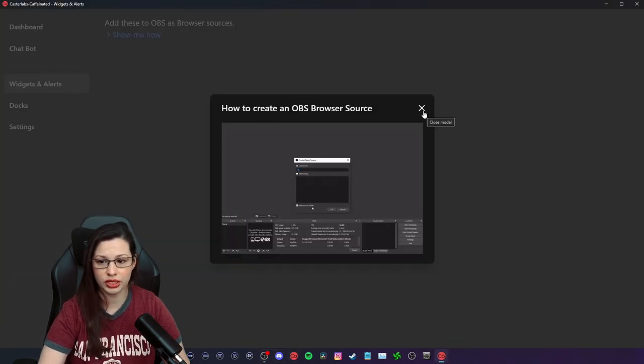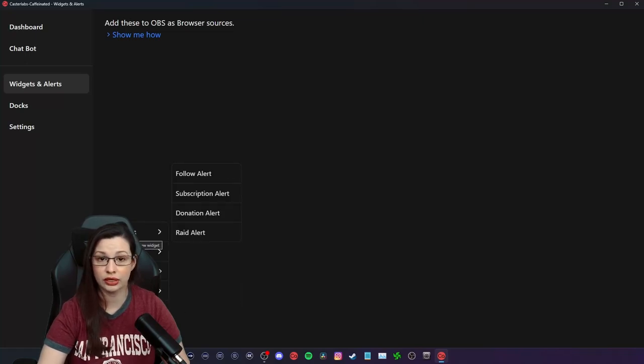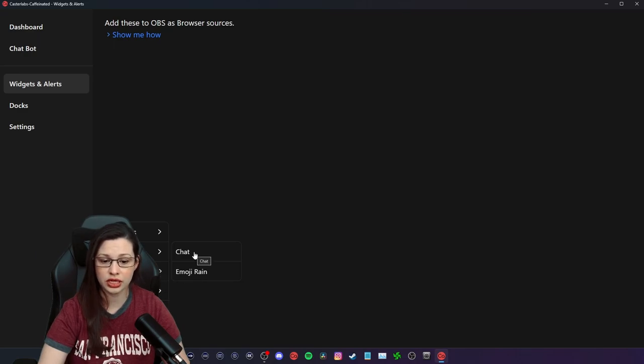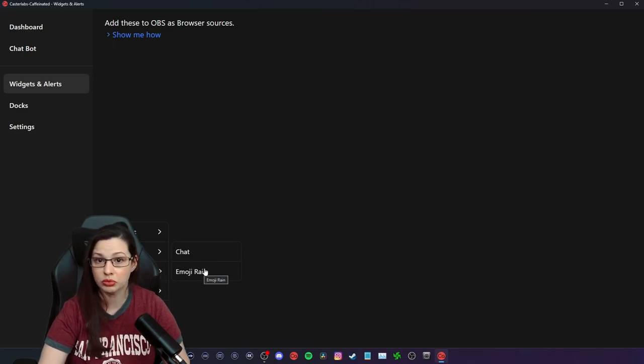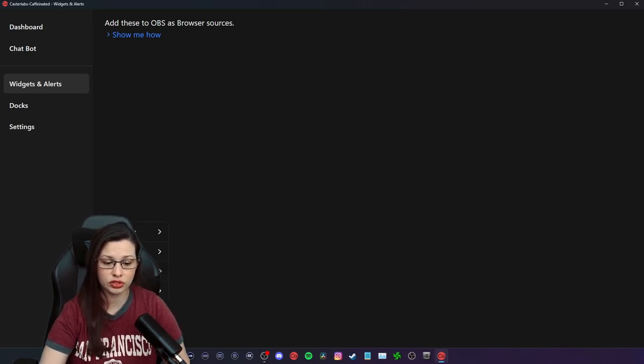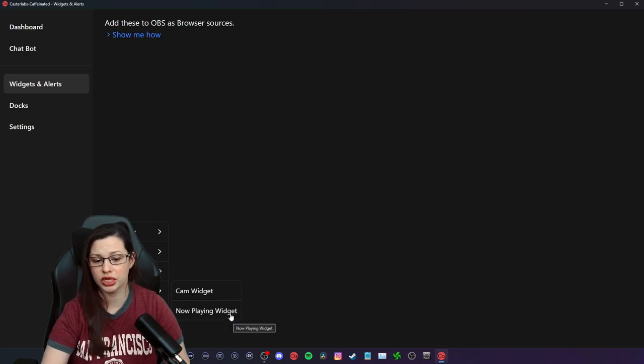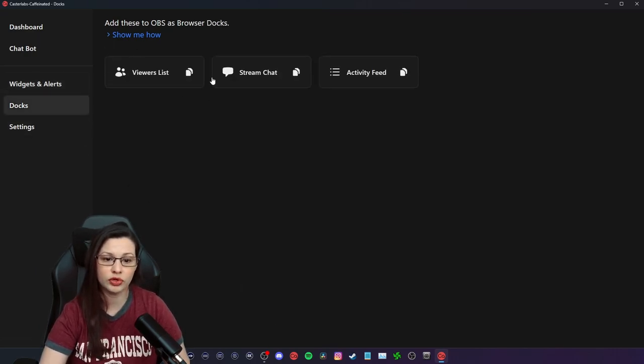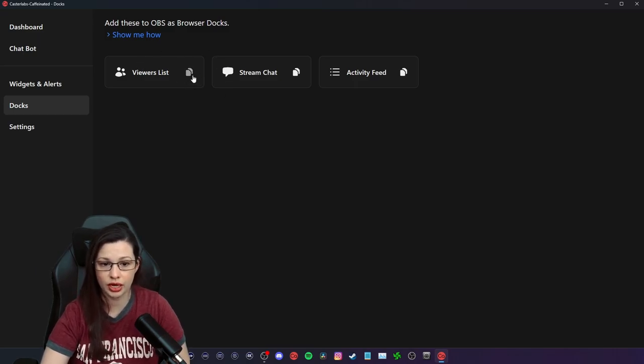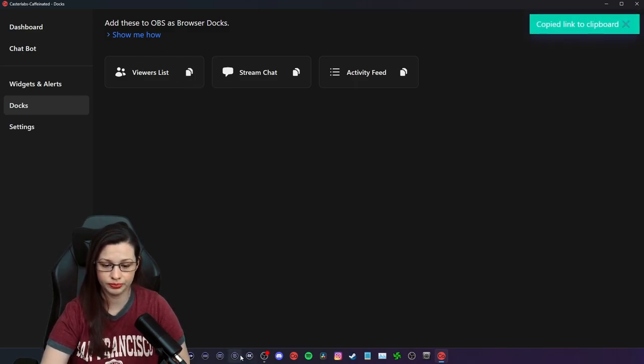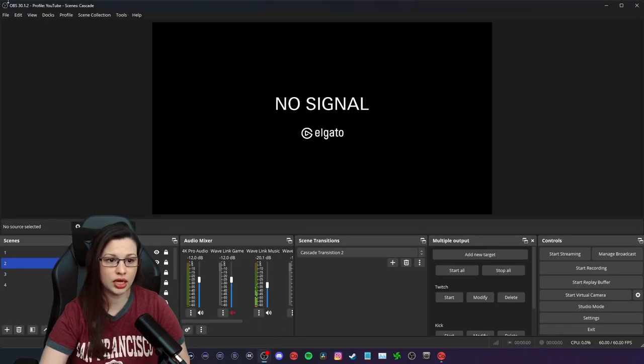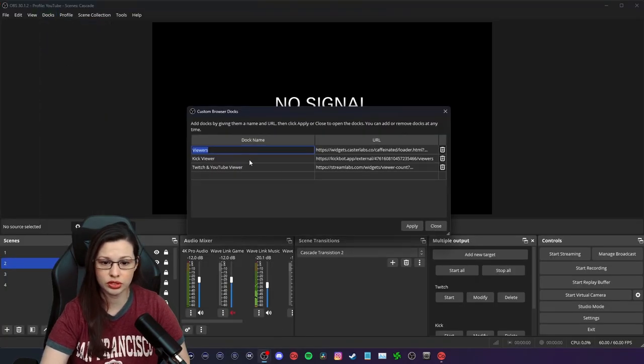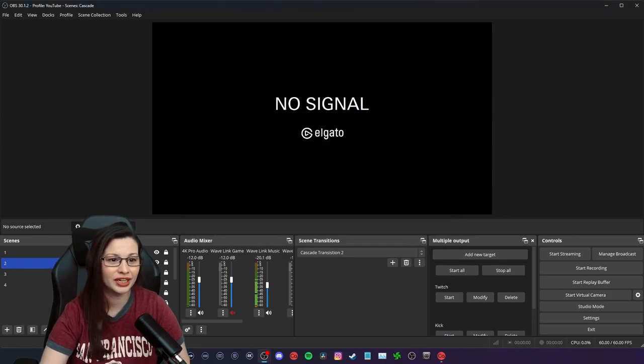There is right here where you add them. So you can add alerts, you can add labels, you can add interactions like a chat or even an emoji rain, which is really cool. It's like an emoji wall, what stream elements does. And then of course there's goals and other like cam widget or now playing widget. And then of course the docs. So the docs is what we're talking about right now. You would just basically copy this and you would go to docs, custom browser doc, and it would actually be this right here. I've already done it.